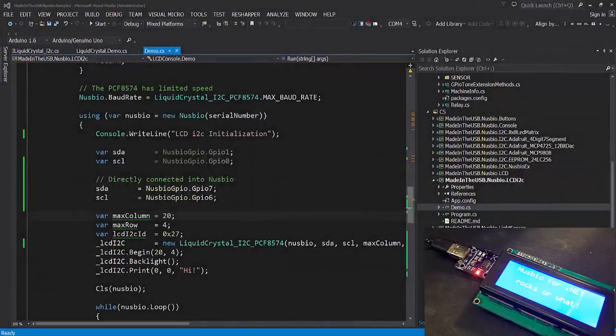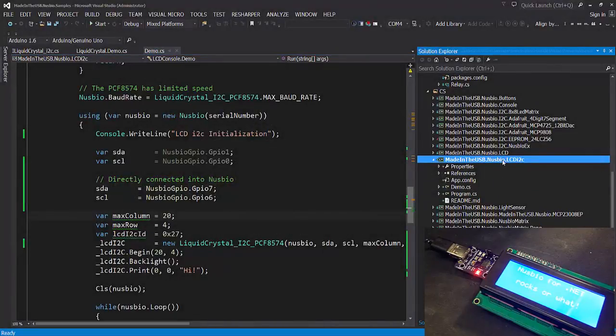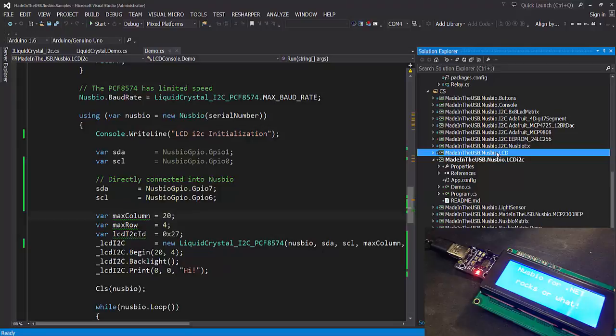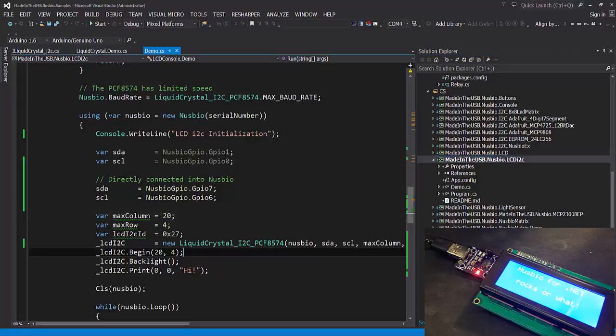I selected the project name newsbio.lcd i2c. We also have a project name newsbio.lcd which handles a regular LCD. We have a video for that on YouTube. As you're going to see, there is not that much difference in terms of source code between the two projects.